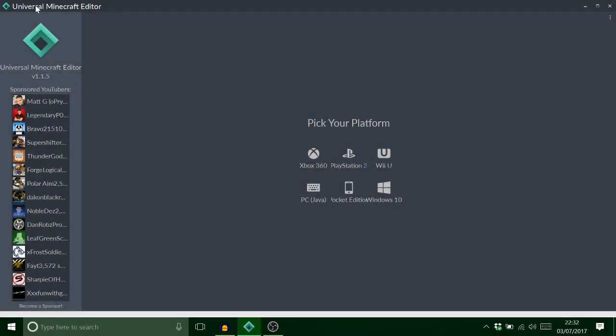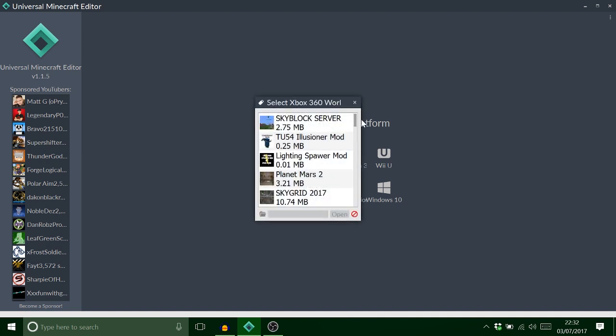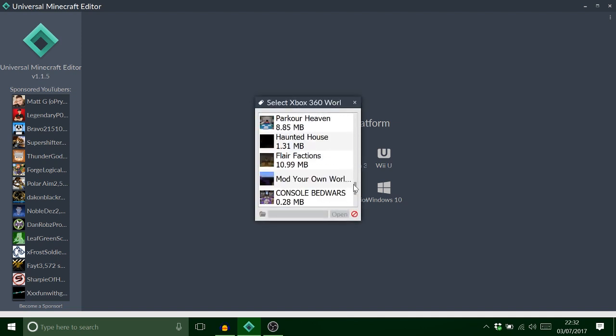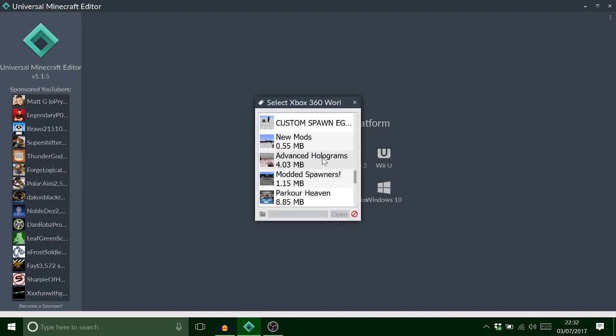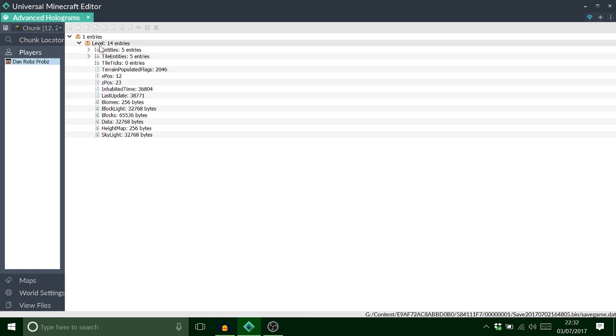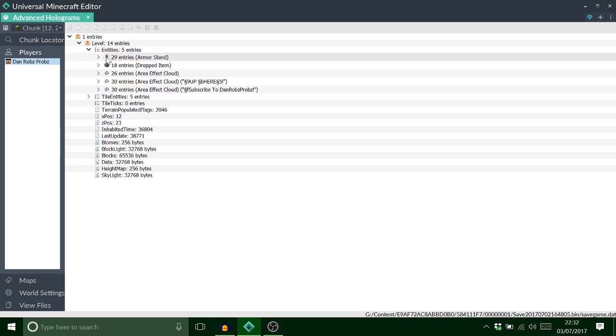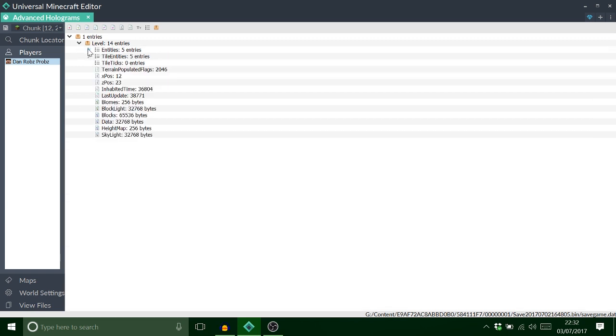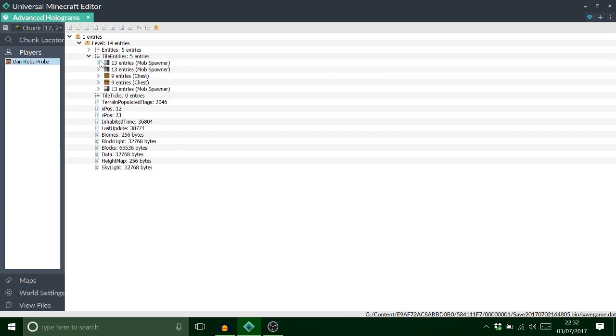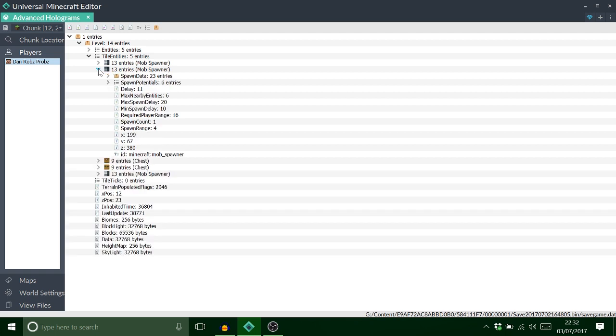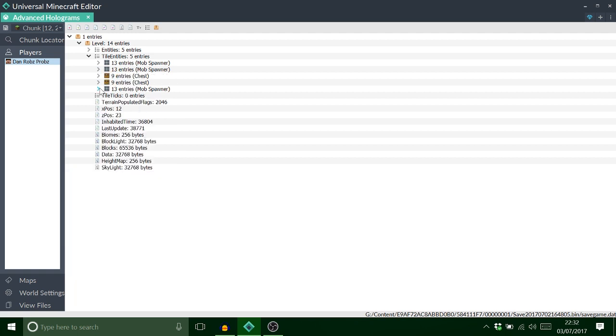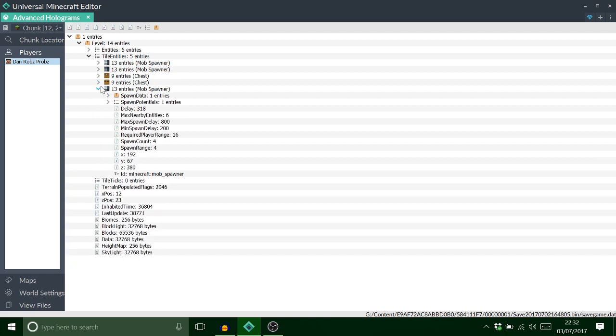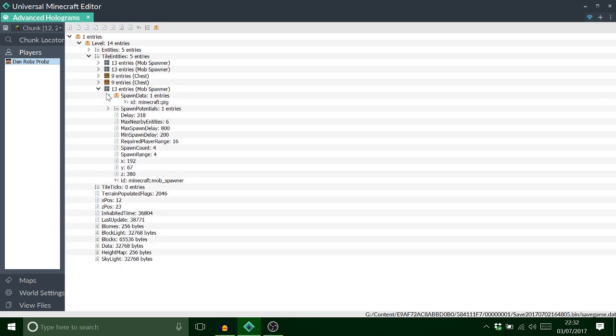Okay guys. So I've loaded up Universal Minecraft editor. Let's find my save which is called advanced holograms. First of all we're going to find our player and right click on him, go to chunk, and we're going to copy this. Okay. This is the area effect cloud, the health potion I've thrown. So we've copied that. And we need to find that mob spawner I've thrown on the ground just a minute ago. I believe it's this one. It should say pig. Yep.